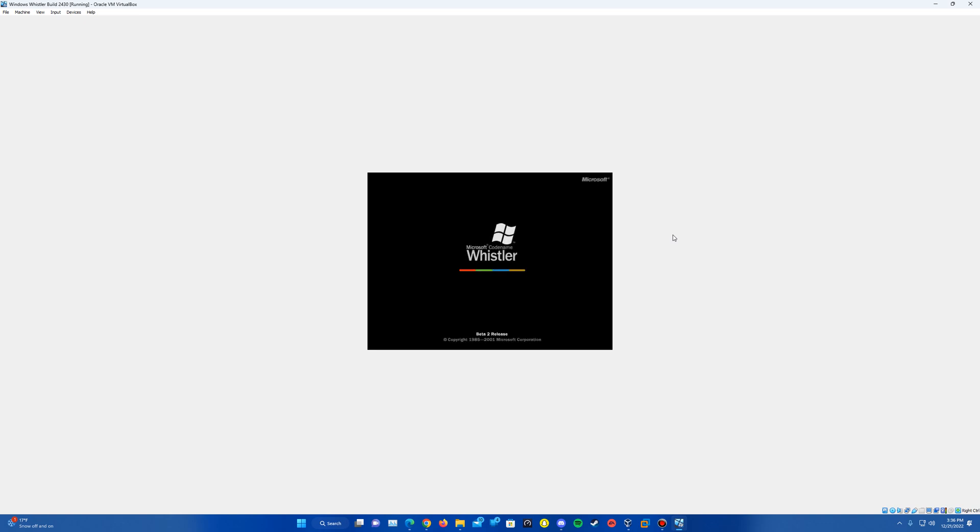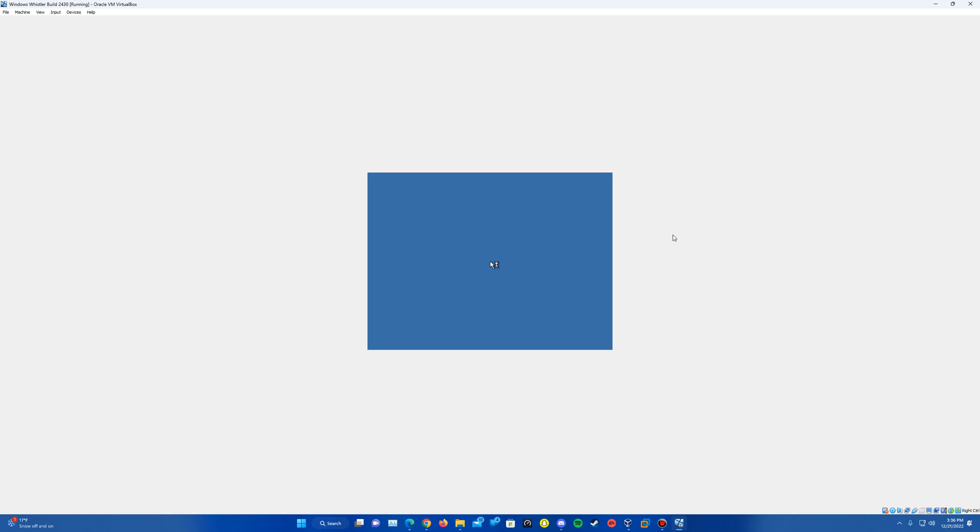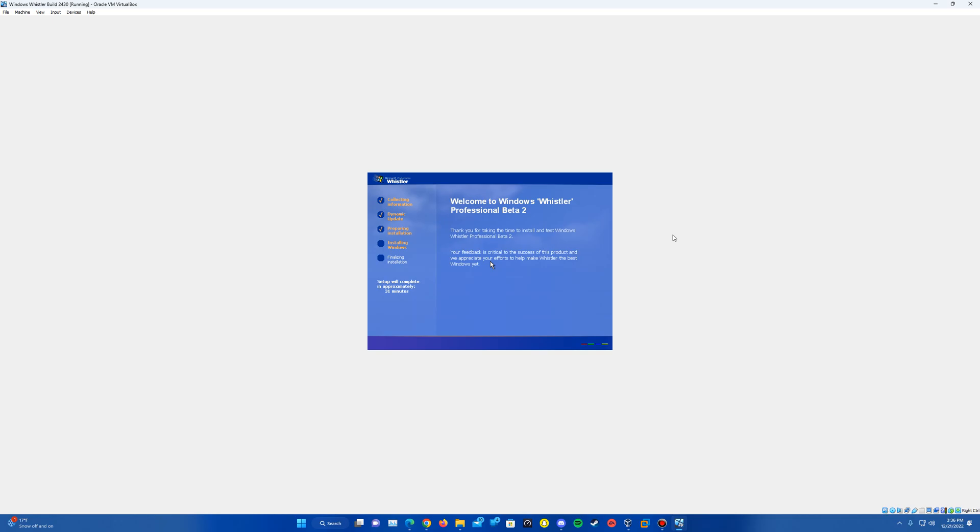You'll see the beta 2 boot screen here that it has. And here we go. It's loading up here into the installation. So we'll go ahead and let it run through here on this first part.